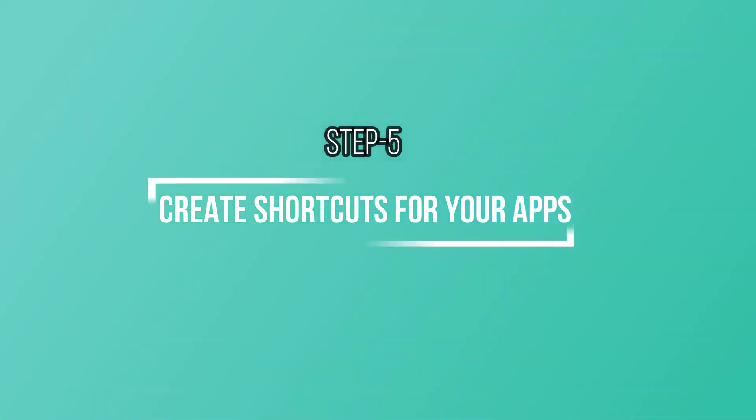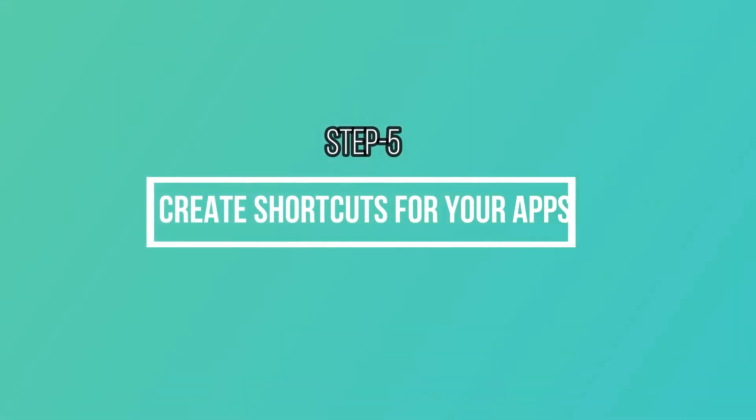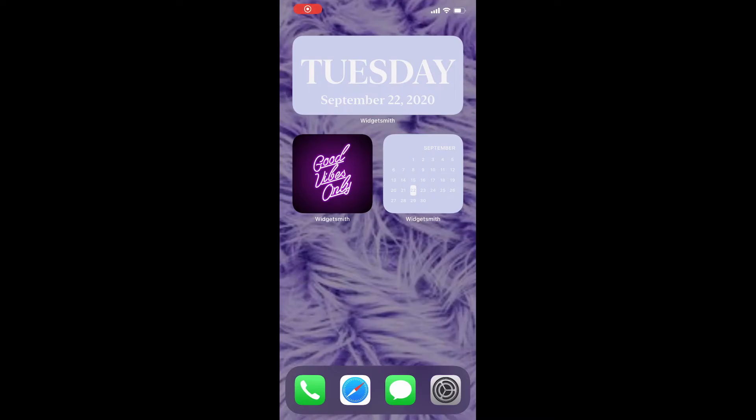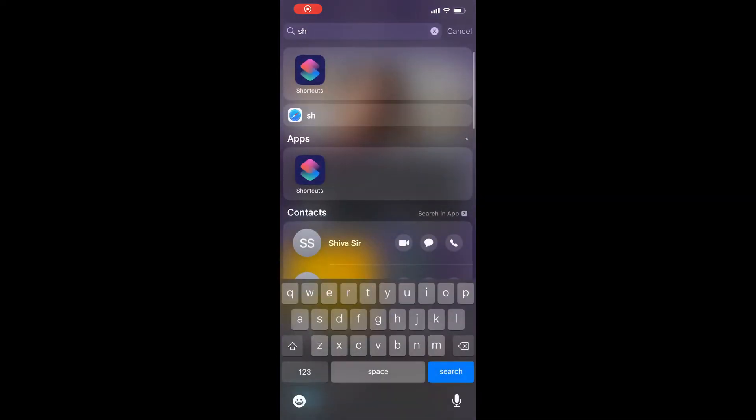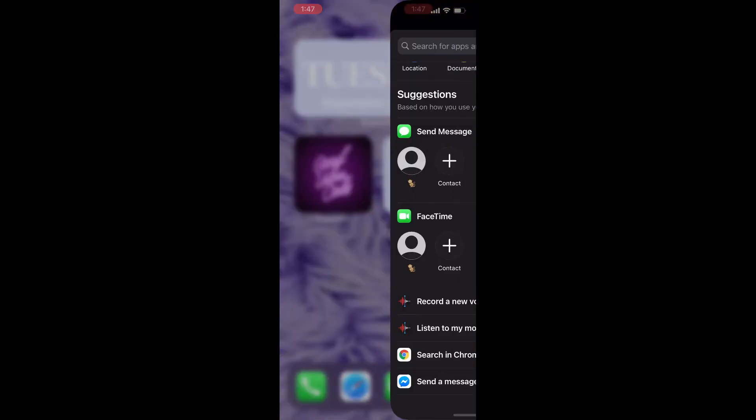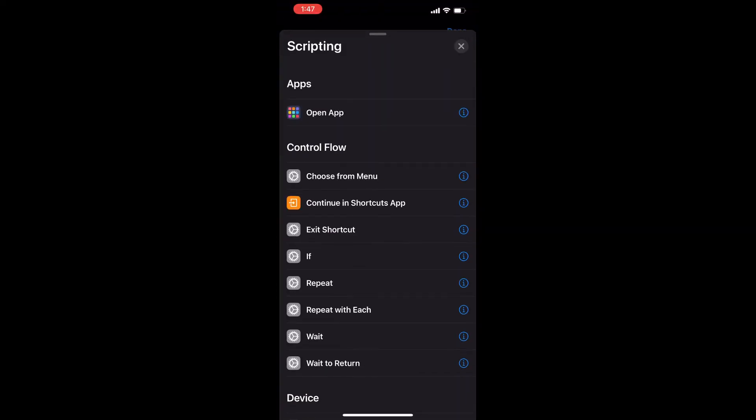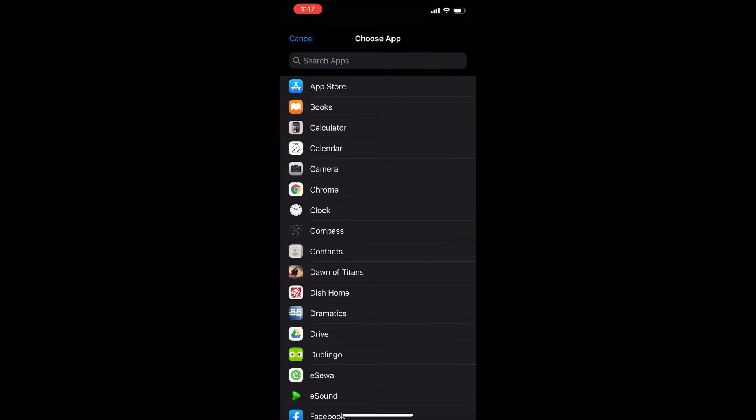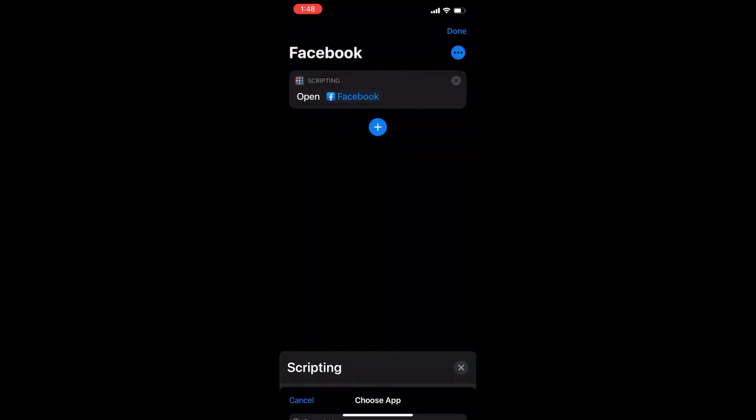Now we have to create shortcuts for the apps, and this is what allows you to customize the icons. Go to the Shortcuts app, then press the little plus button in the corner to create a new shortcut. Click Open App and choose the app you want to create the shortcut for. I'll choose Facebook.